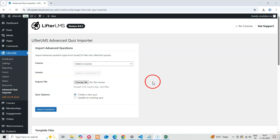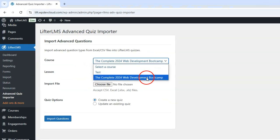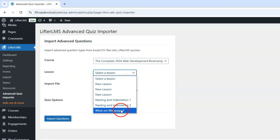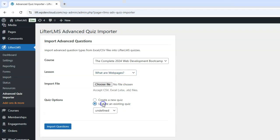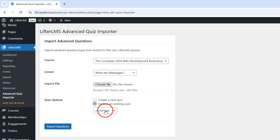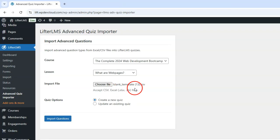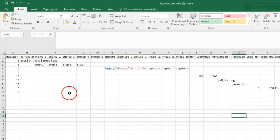Let's go through the import process step by step. First, select the course where you want to add the quiz. Then, select the specific lesson where the quiz should appear. Choose whether you want to create a new quiz or update an existing one. If updating, select the quiz from the drop-down that appears. Finally, upload your CSV or Excel file containing the questions. I've prepared a sample file that includes various question types. Let's upload it and see what happens.